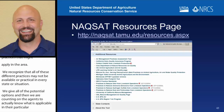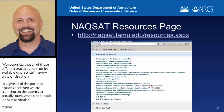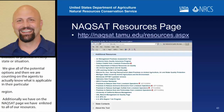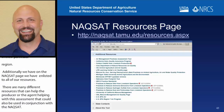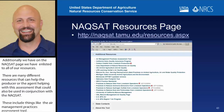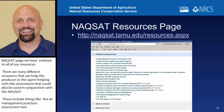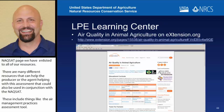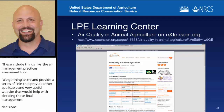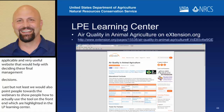On the NACSAT page, we have a list of all our resources. There are many different resources that can help the producer or the agent who's helping with this assessment, that could also be used in conjunction with NACSAT. These include things like the AMPAT — the Air Management Practices Assessment Tool — and we provide a series of links that will take you to other applicable and very useful websites that would help with deciding these final management decisions. Last but not least, we also point people towards the webinars that show how to actually use the tool on the front end, which are highlighted in the LPE Learning Center, the air quality on animal agri, in eextension.org. And the web link is there. And that is all I have for you today.